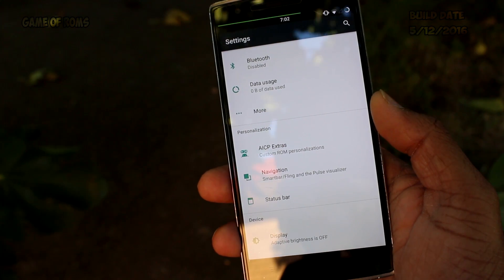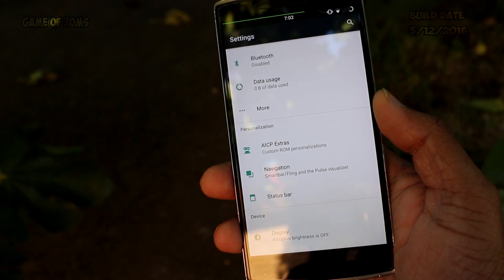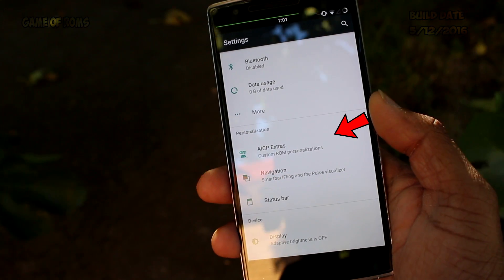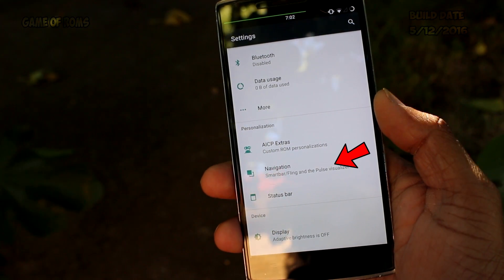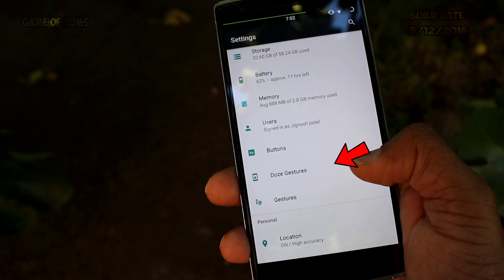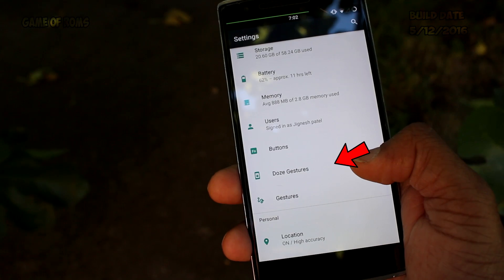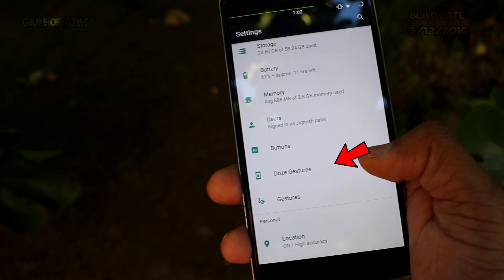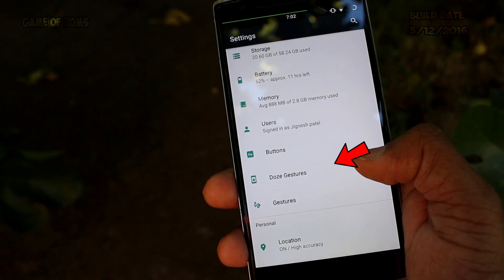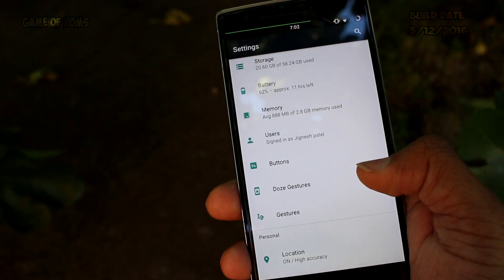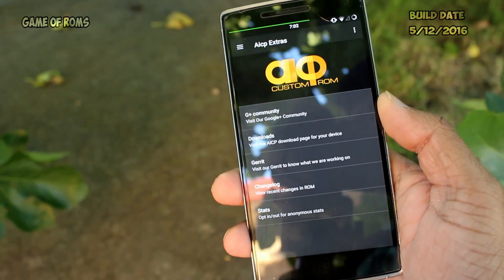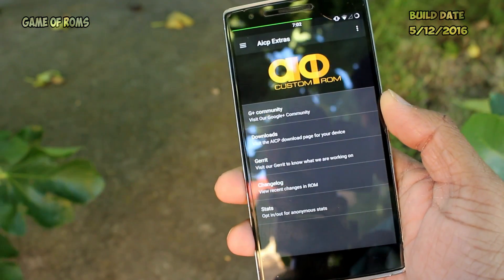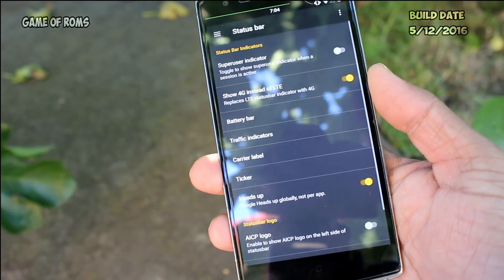The ROM is pre-rooted and it's full of features like Resurrection Remix, but in a different way. There are four tabs for customization: AICP Extra, Navigation, Status Bar, and those Gestures. They could have put all in one tab, but well, it's their choice. I will talk about each tab individually.